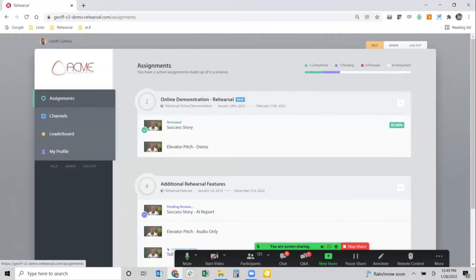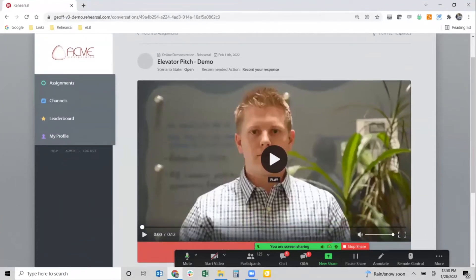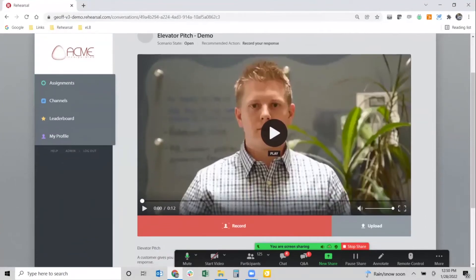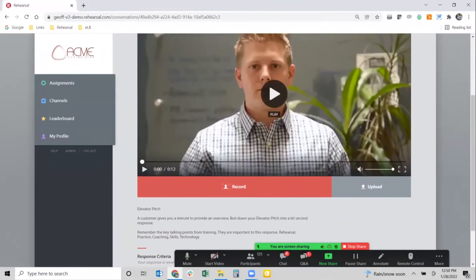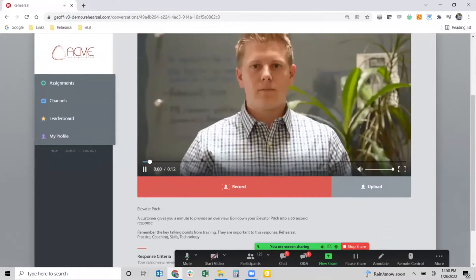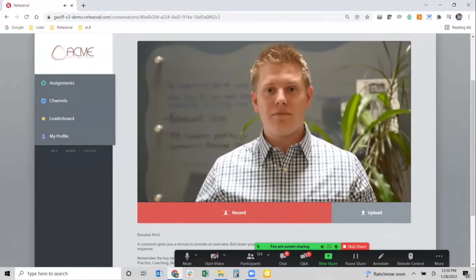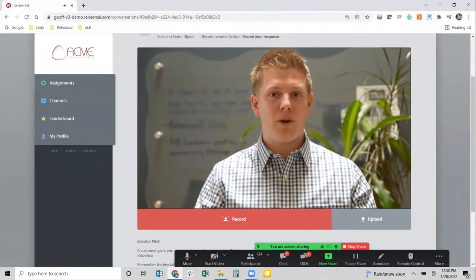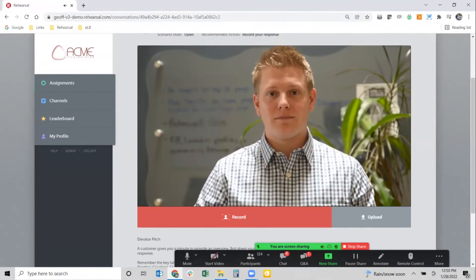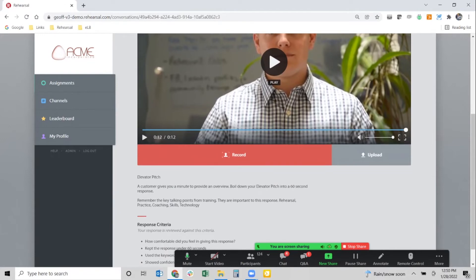What you just saw was more traditional Rehearsal practice and coaching. What if we could introduce AI into the mix — what would that look like? I can build a scenario workflow called the elevator pitch. Same general concept: I'm asking an individual to give their elevator pitch. I'll hit play and listen to the request: 'Listen, I'm really interested in hearing about your company, but I've got a meeting in two minutes — can you give me a quick 30-second overview of what you have to offer?'